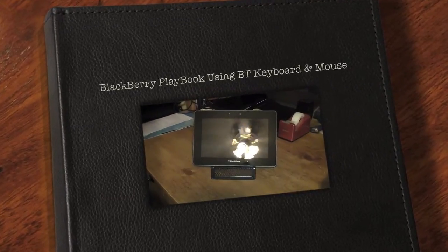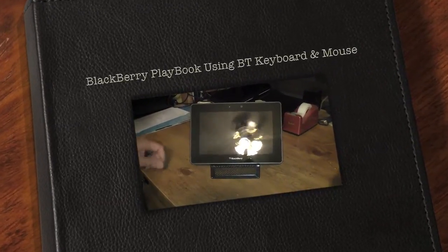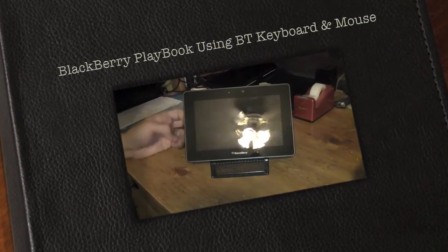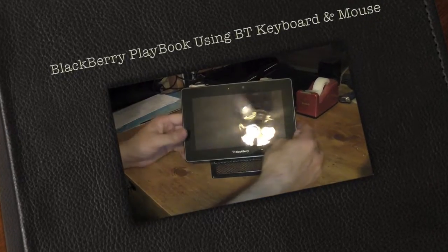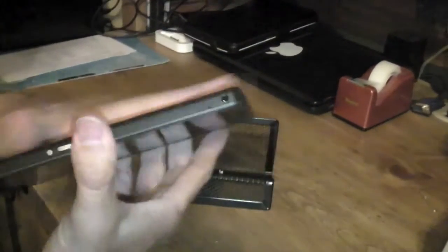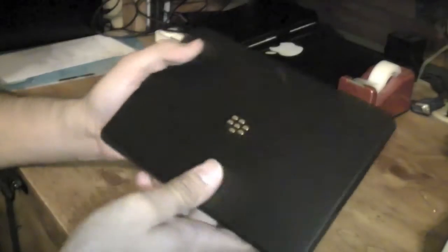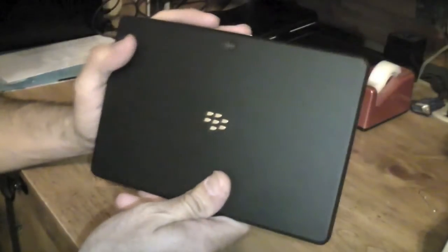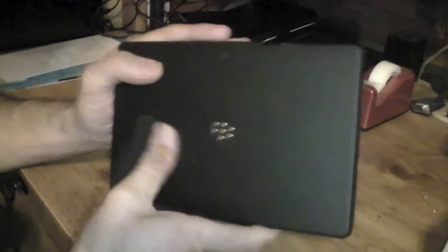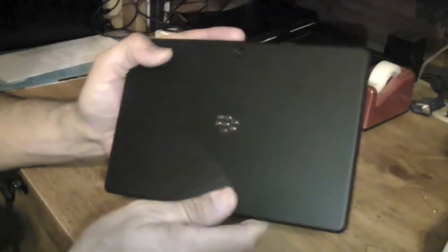All right everybody, I have a treat for you guys. I got that BlackBerry PlayBook. As you know, everybody's been reviewing this so far. I've got to give it some time. I like the finish.